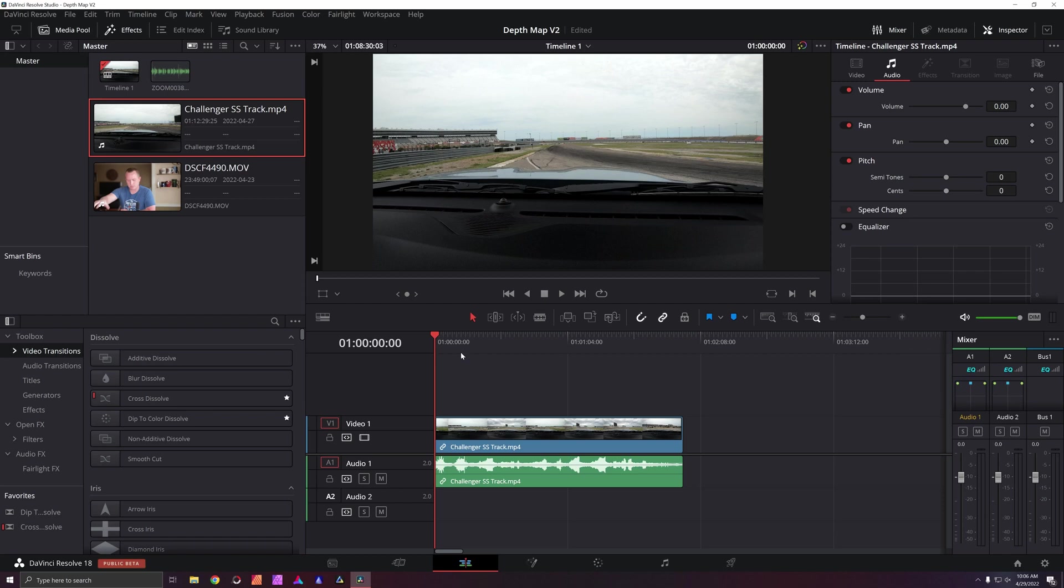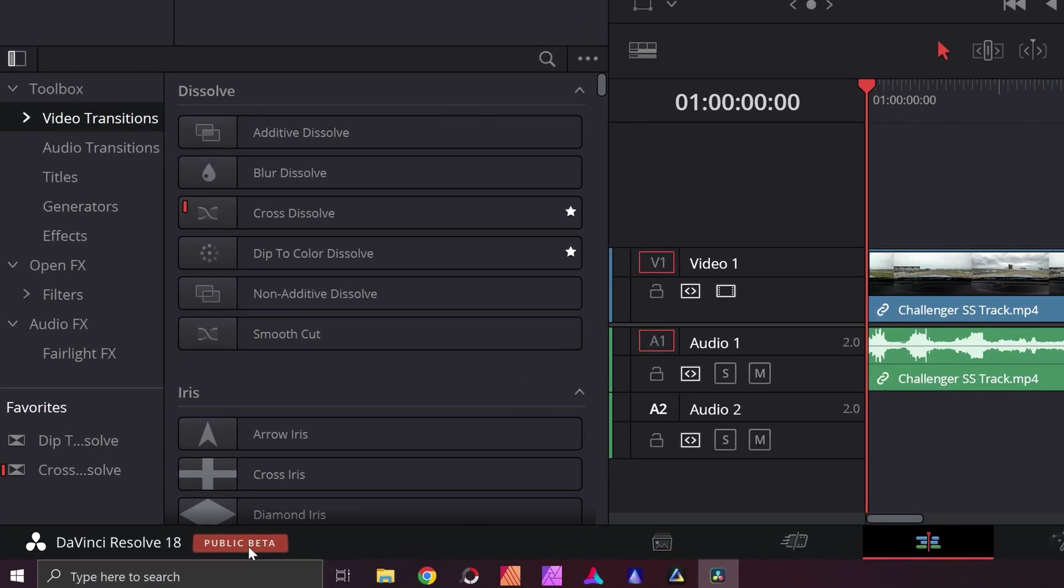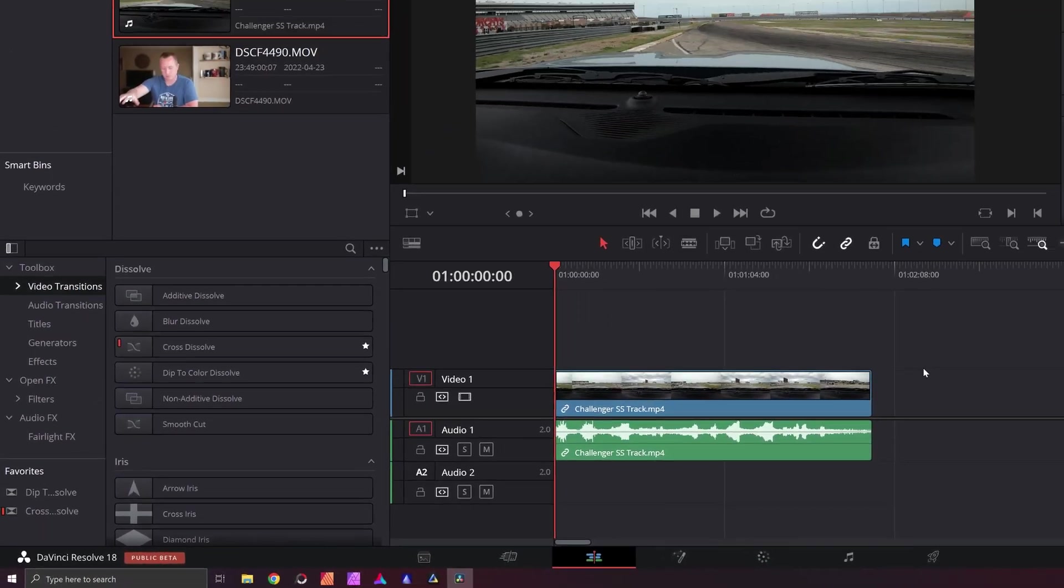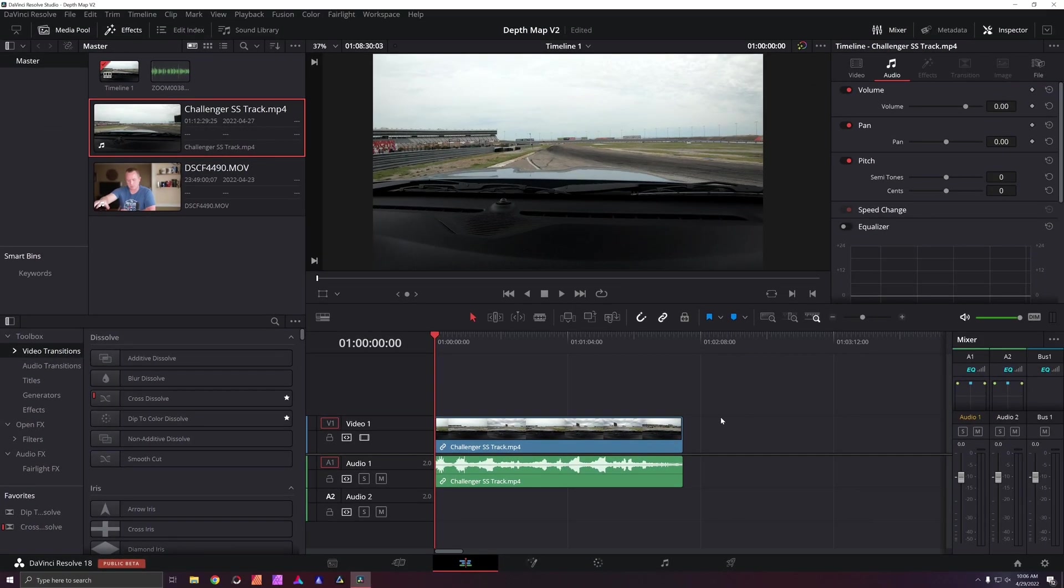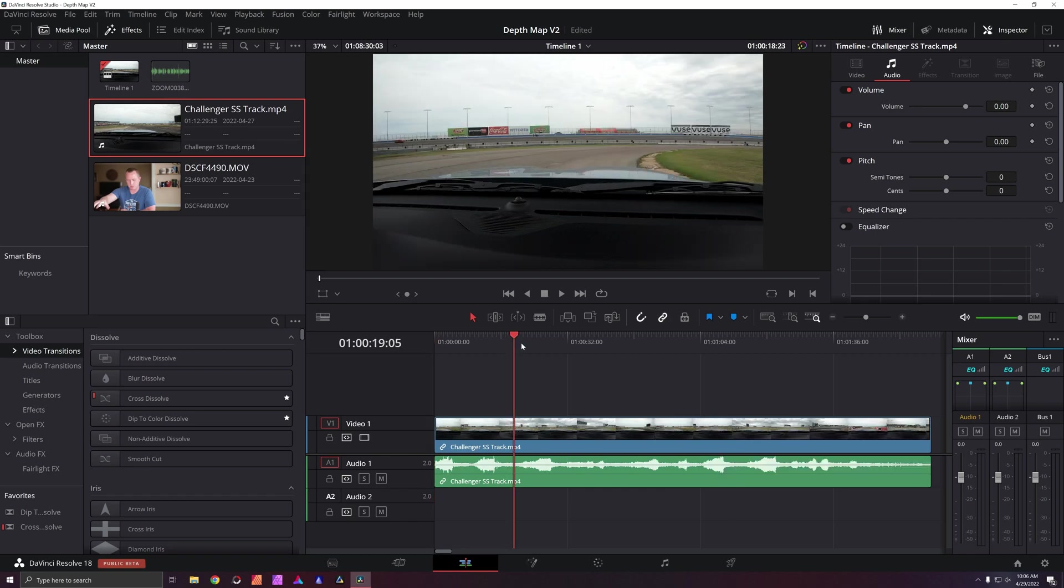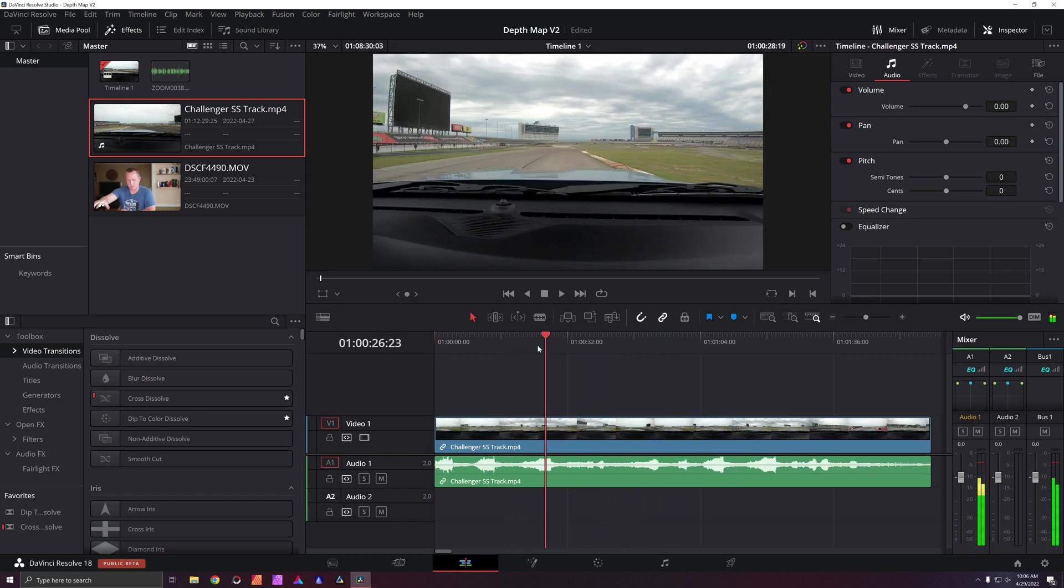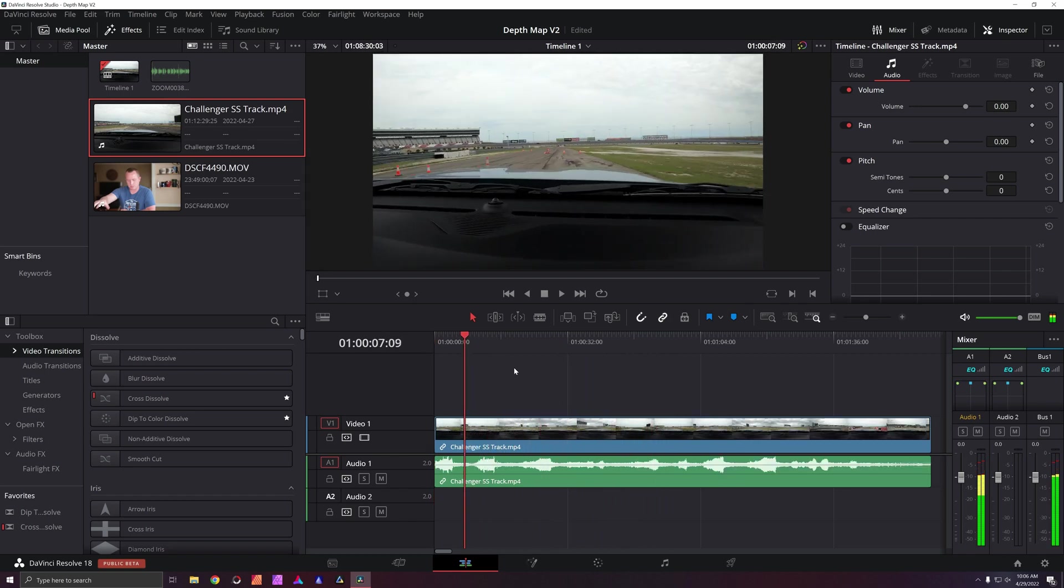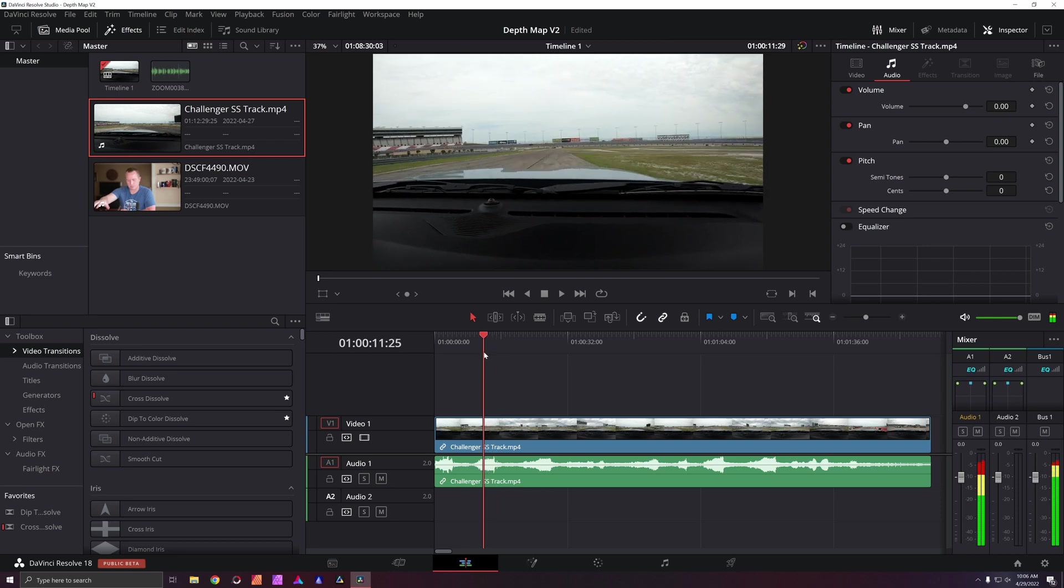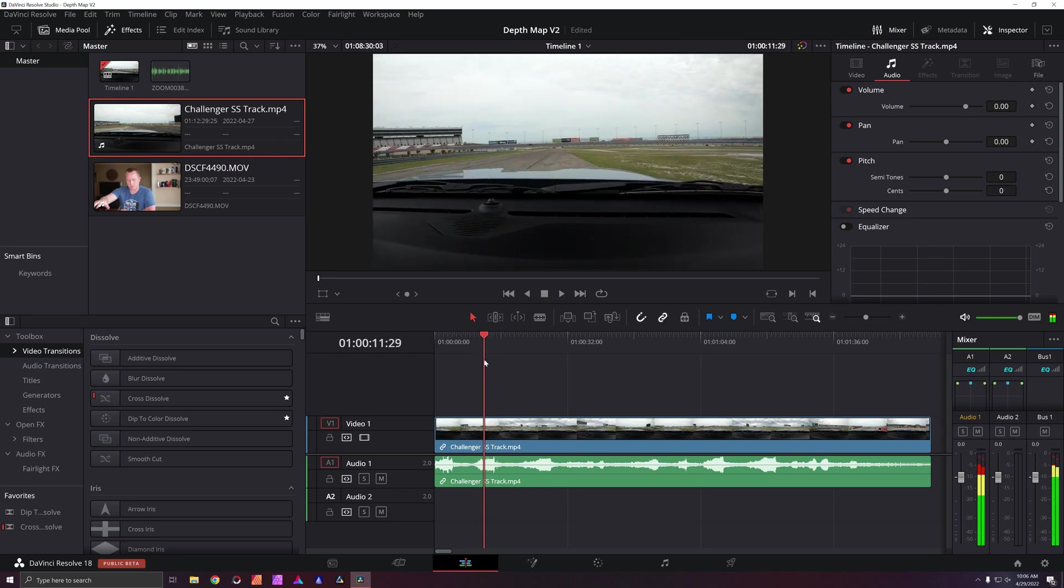Okay, here we are in DaVinci Resolve 18 public beta. This is the studio version. I do believe this function is currently available in the free version, but I do have the studio version. This footage here was actually captured on a GoPro 7, so not quite as crispy as a Hero 10, but we are going to apply the function anyway.